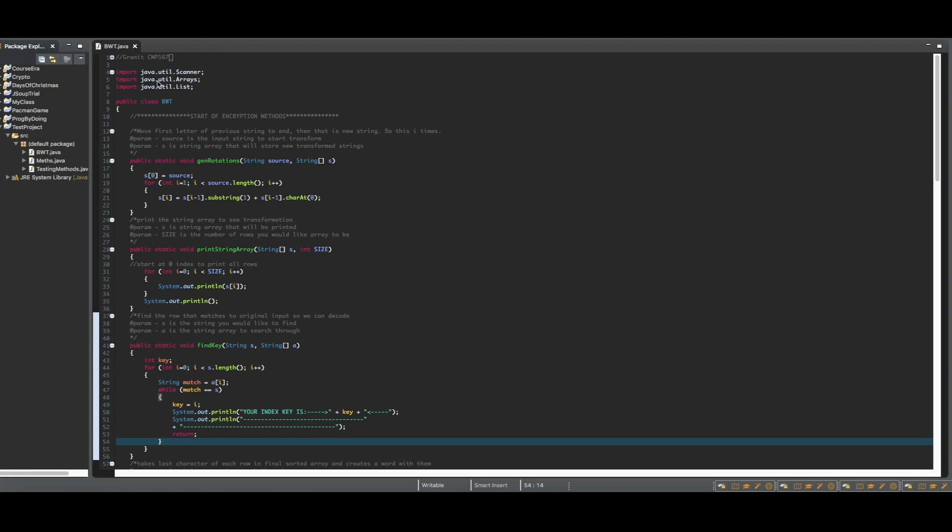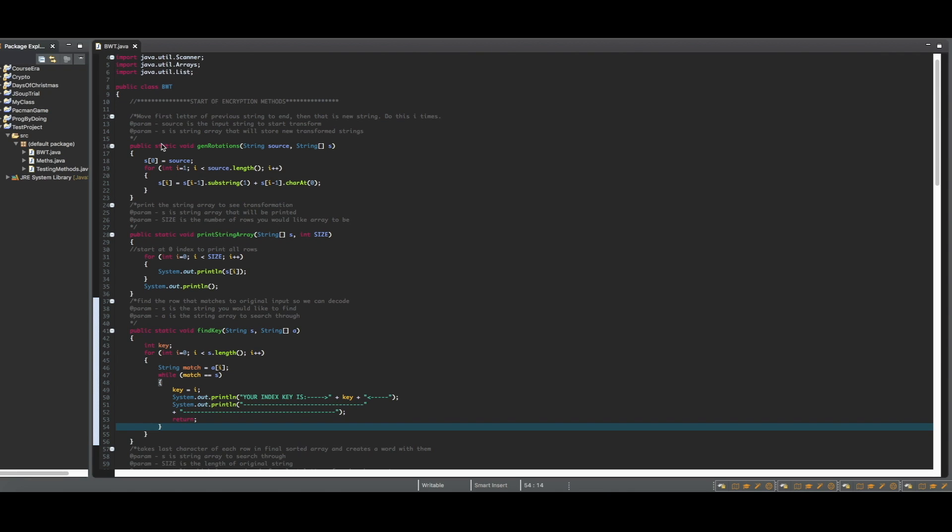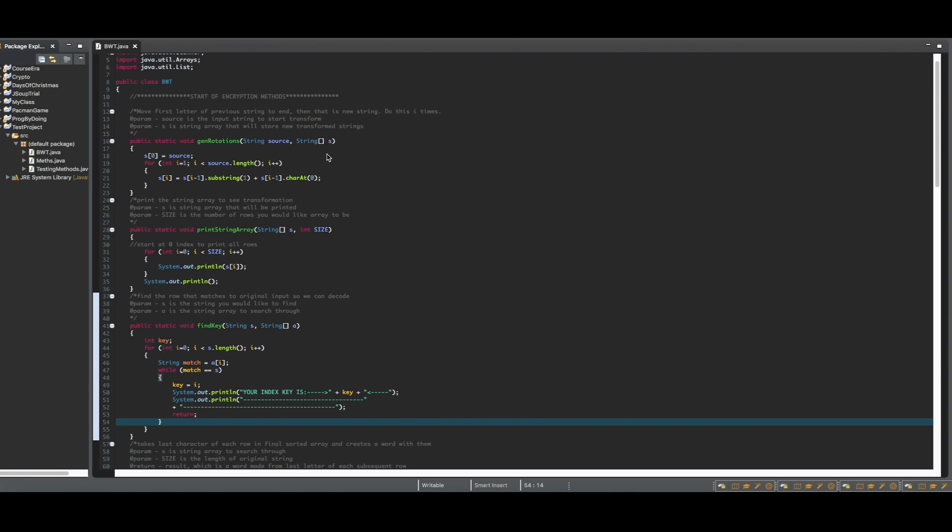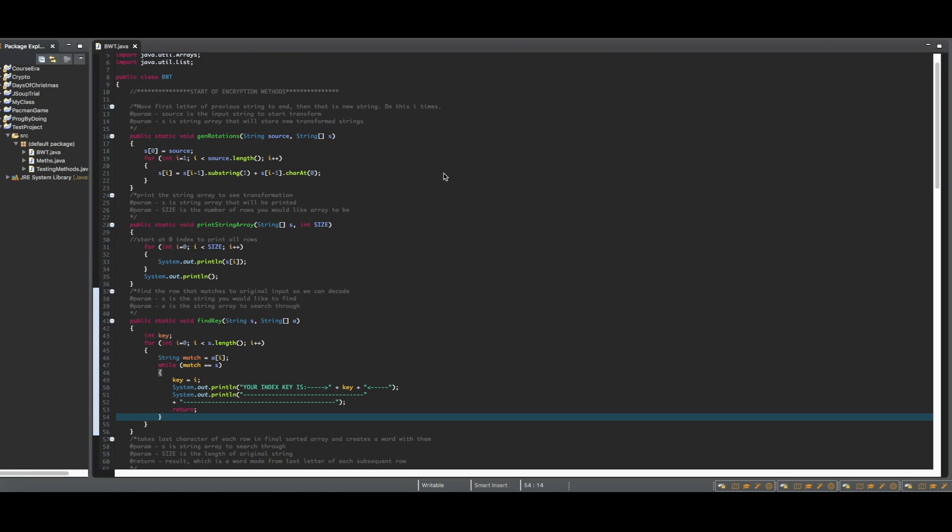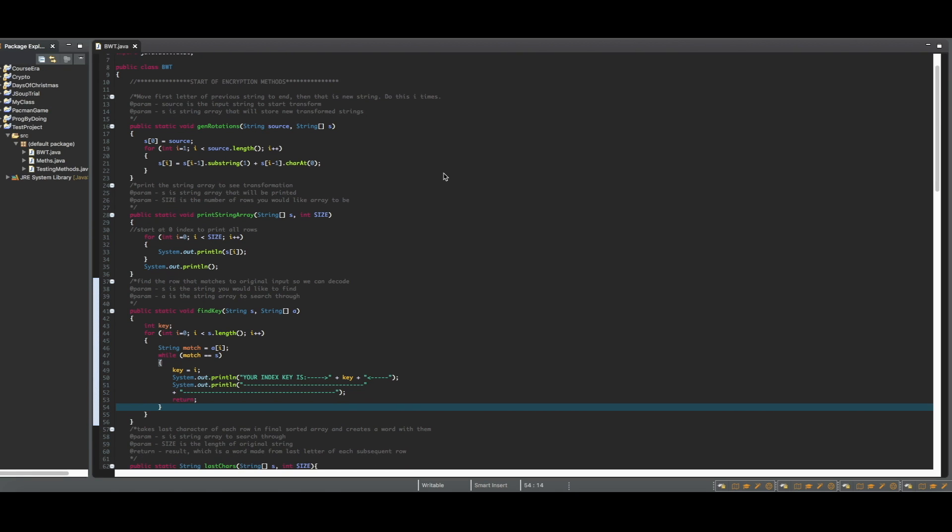The first encryption method that I created is called genrotations, which takes two parameters, one string that I named source, which will be the input that the user wants to encrypt, and an empty string array that will create all of the different variations for the first transform. The method starts by assigning the source to the array at index 0. Then for each index in the array, it will take a substring of the previous string, taking every letter but the first letter, which will be moved to the end of the substring to create the new string.